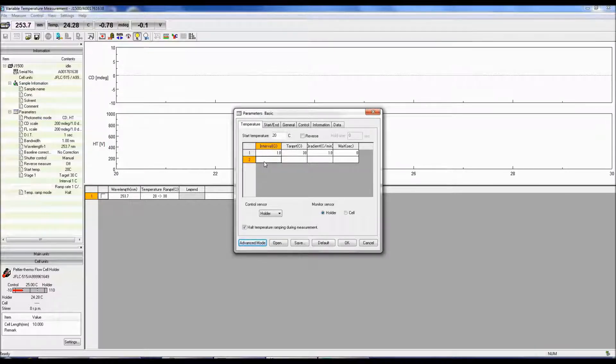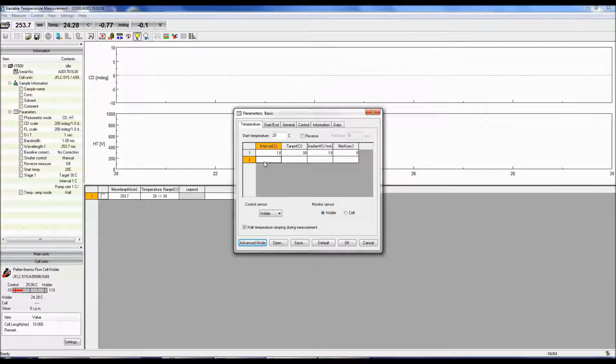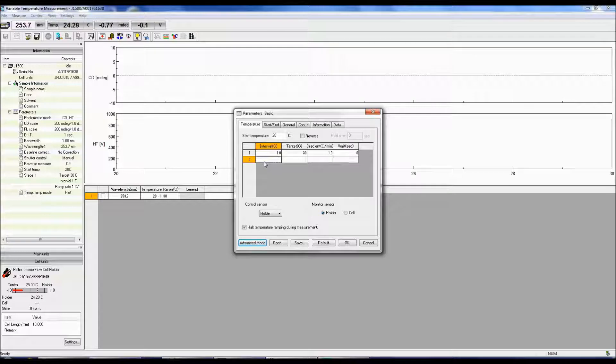The Interval is the temperature interval at which a data point will be acquired at the specified wavelength. The Target Temperature is the temperature you wish to hit and should be slightly higher than what you expect the melting temperature of your sample to be.